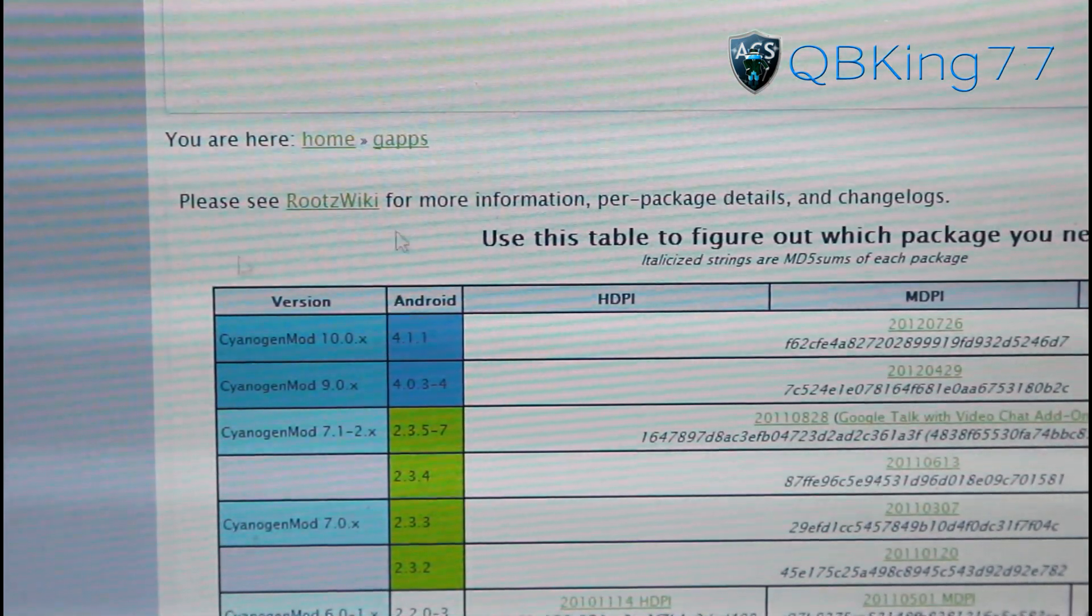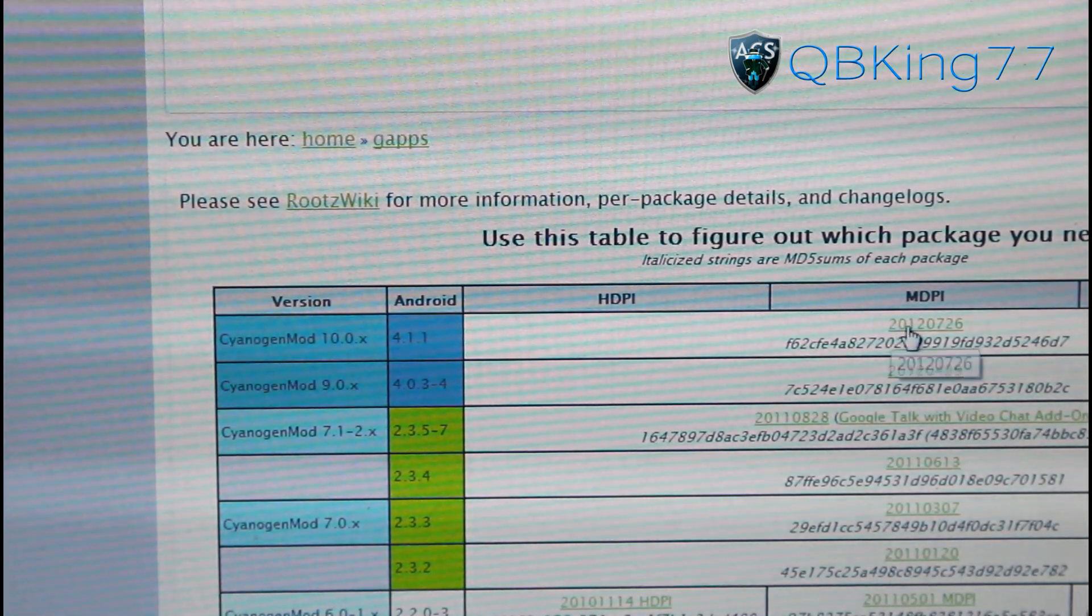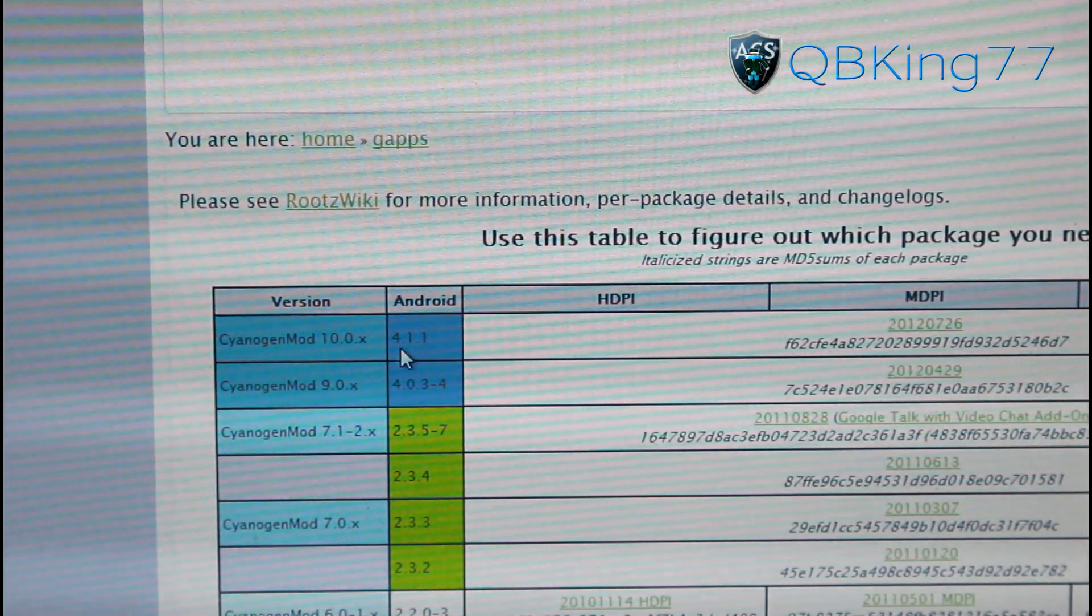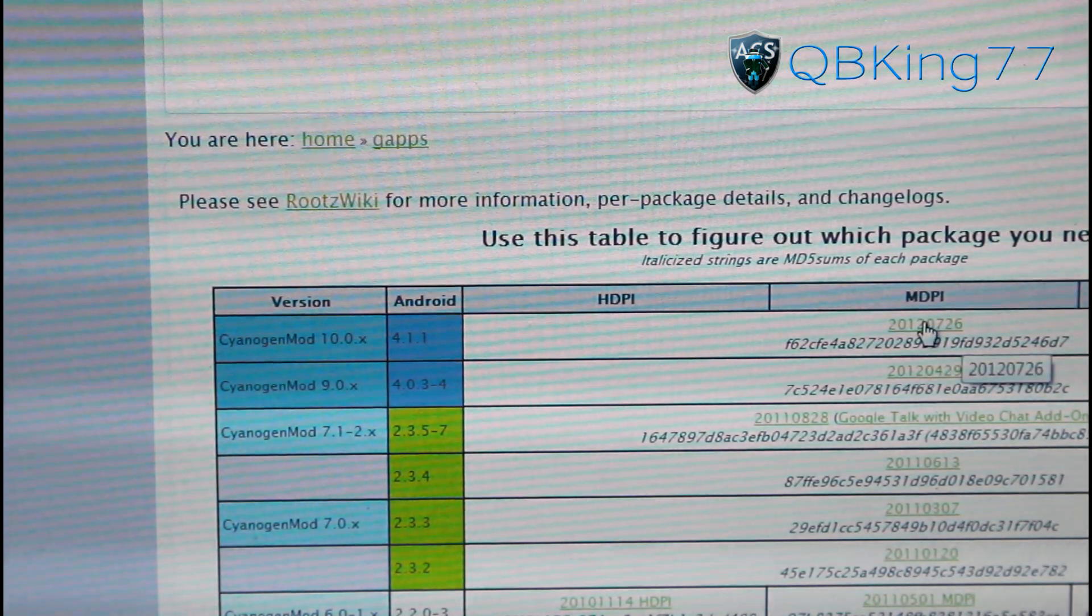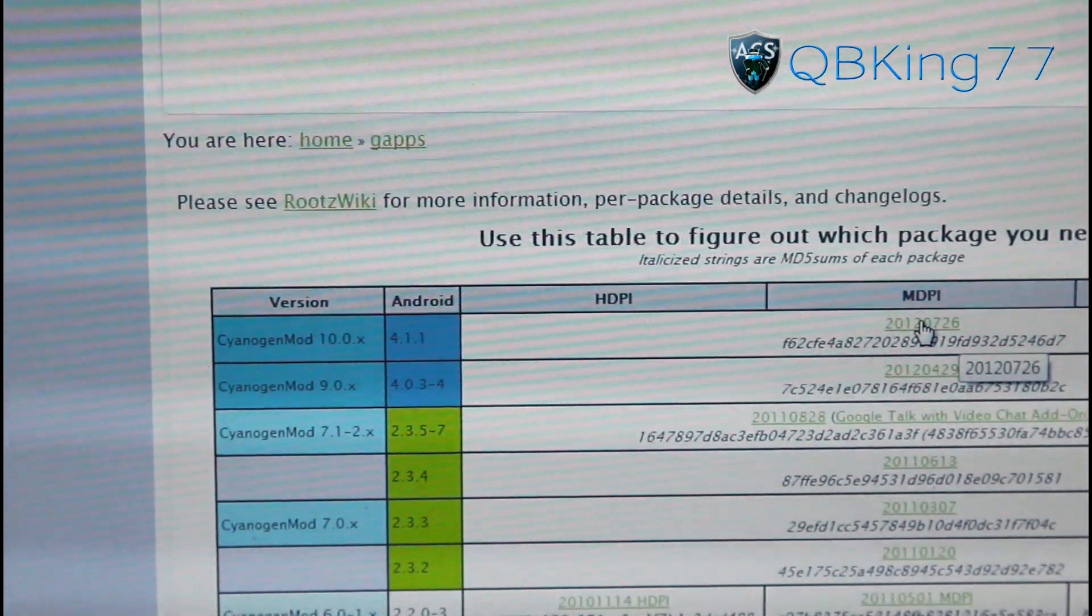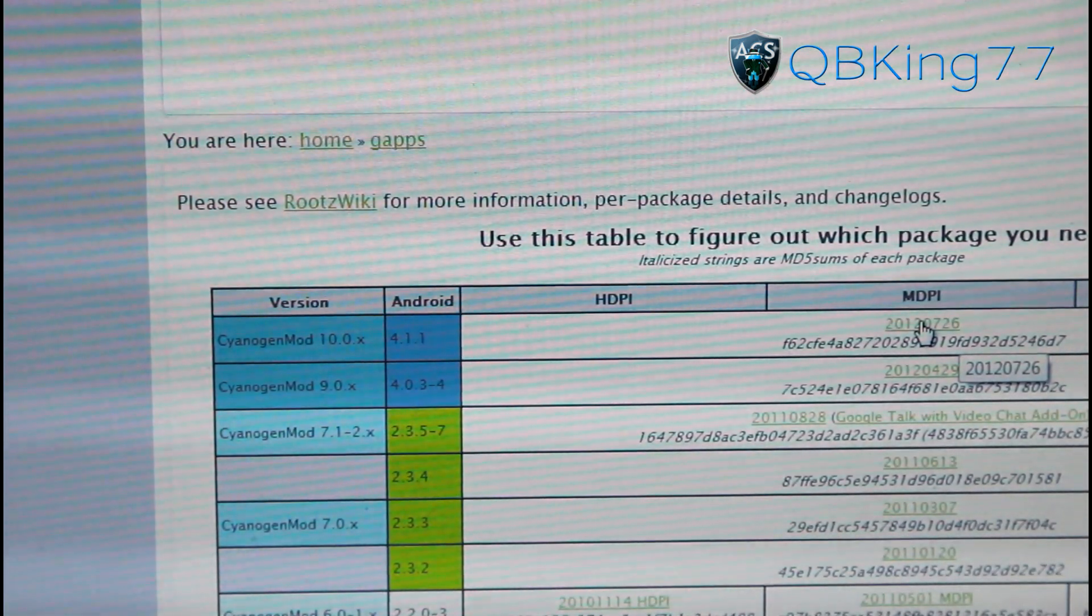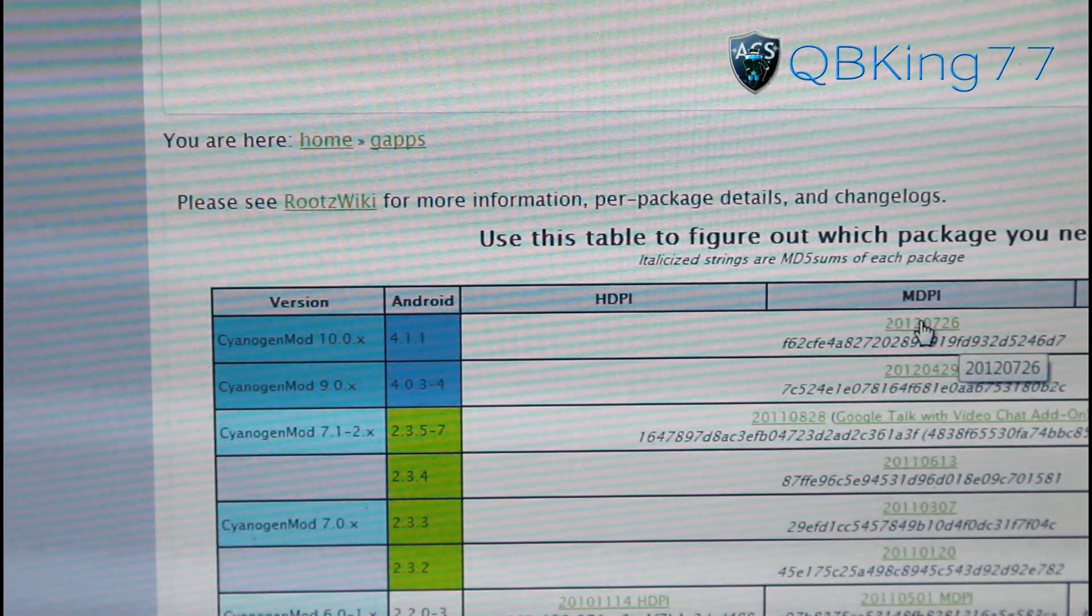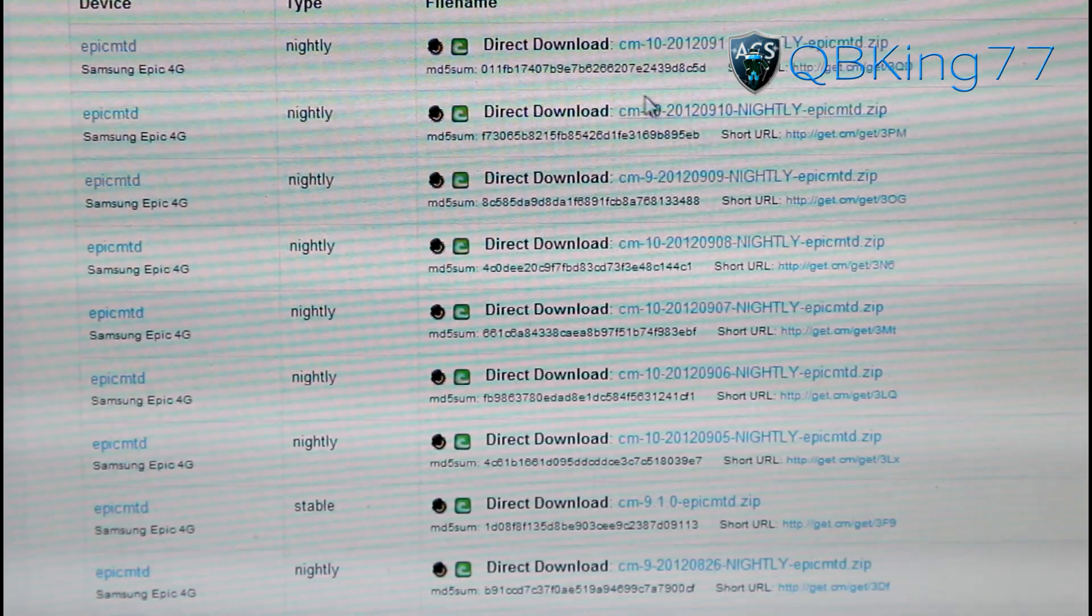Then you're going to want to click on the next link in the description. It will take you to the Google Apps add-on. You'll see CyanogenMod 10 up at the top. Click on this latest download right here for Android 4.1.1. Download that as well - it will be the Google Apps add-on - and transfer that zip as well over.